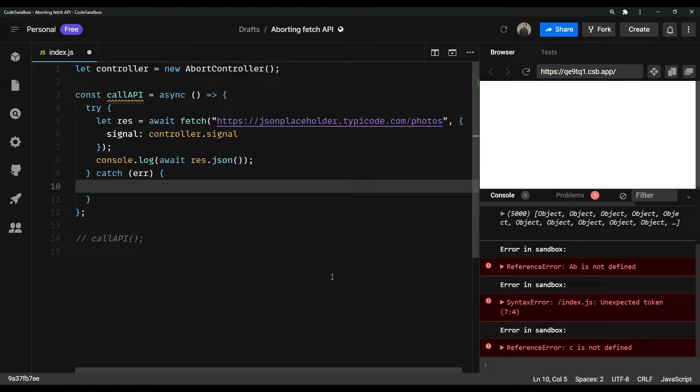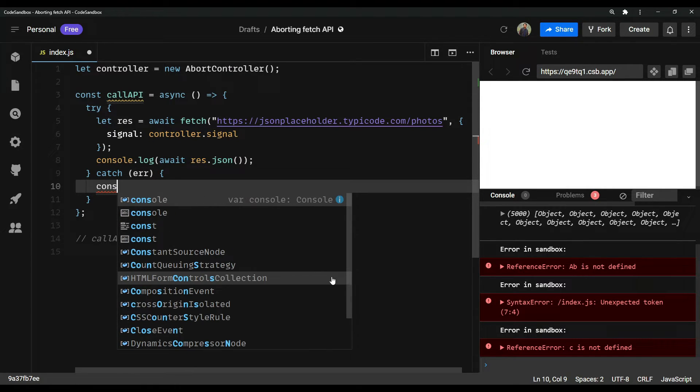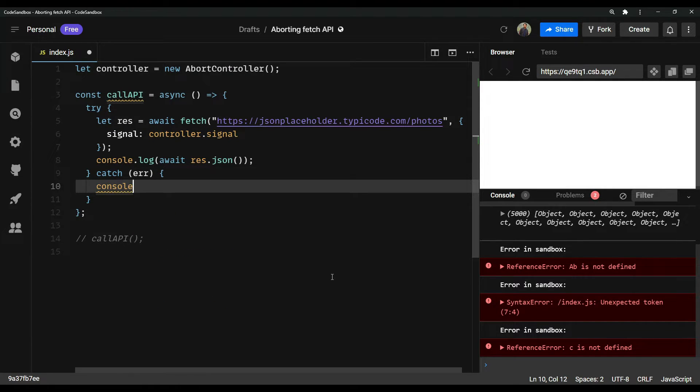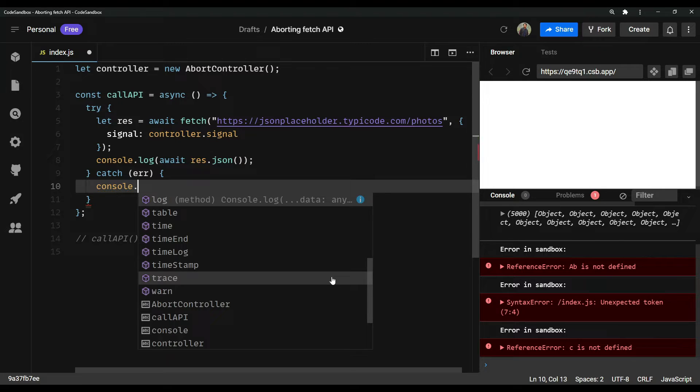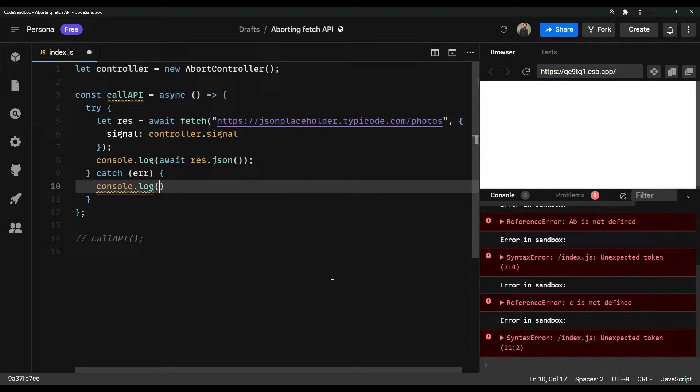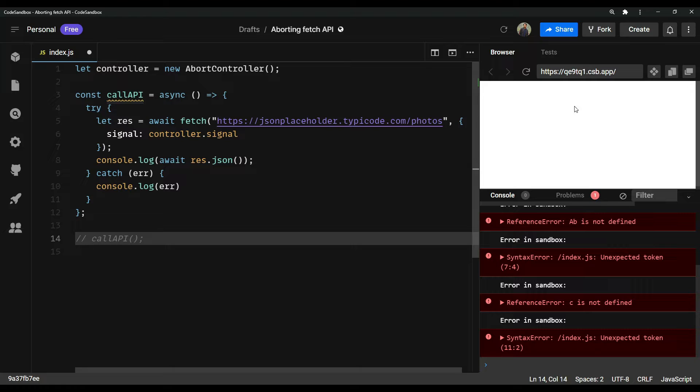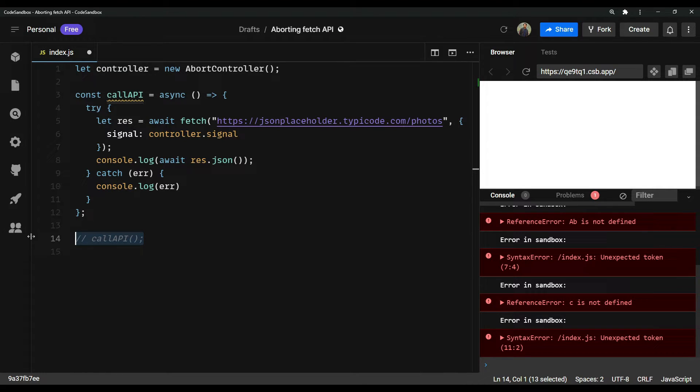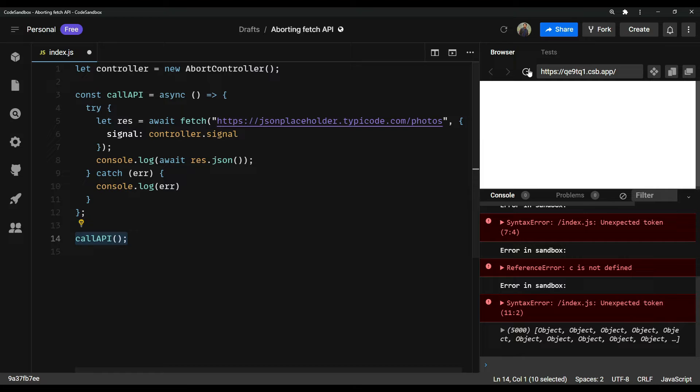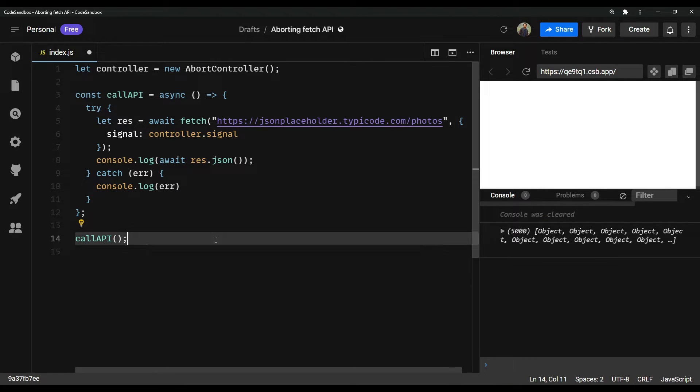Now, let's console dot log the error because when we are aborting an API request, this will be shown inside the catch block. Fine. So let me refresh and just let out this again. Refresh, we will see the call successfully hit here.